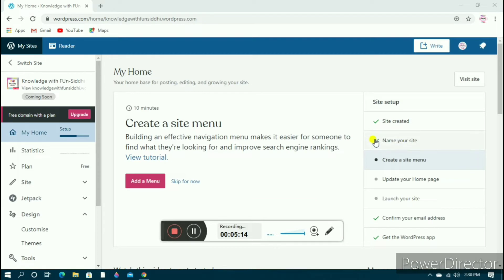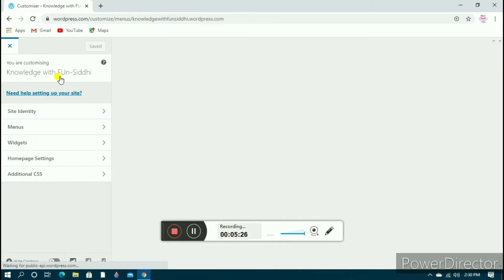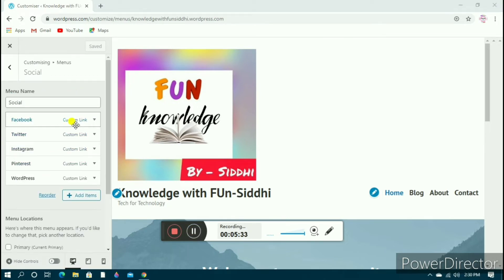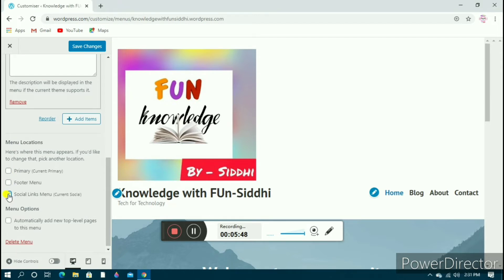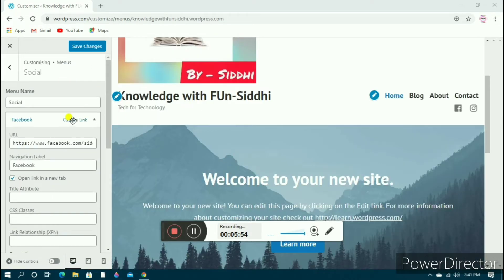The first and second steps are completed. Now for step three — creating a site menu. Click on 'Add a menu', then click on menus. You can add a Facebook link, Instagram link, or different links right here. You can choose where you want your menu buttons located: primary menu, footer menu, or social link menu. I've selected social links and added both my account links.